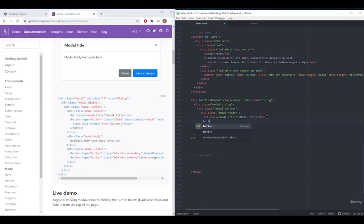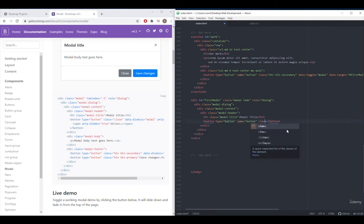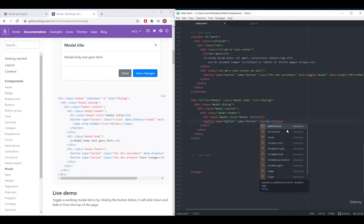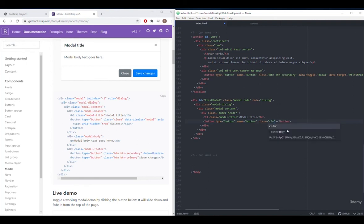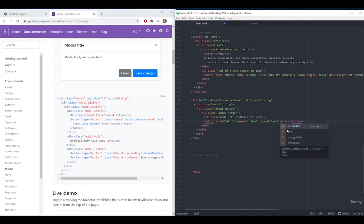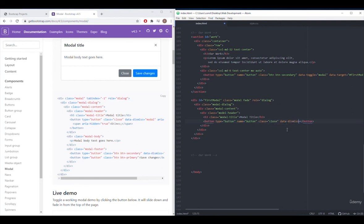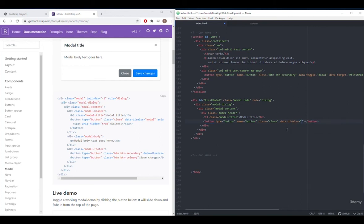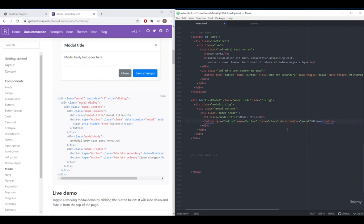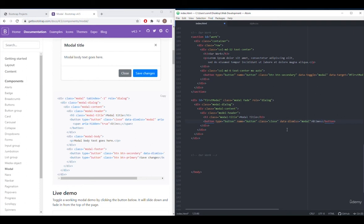We will add a close button. I add a button, write close as the class. And when we close it, we'll write data-dismiss modal for modal return. Now I'll just write &times; and I can put a semicolon for this button just to appear as x. That finishes the header section.